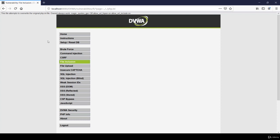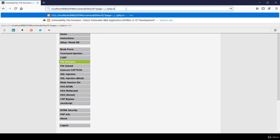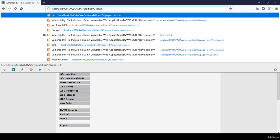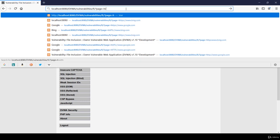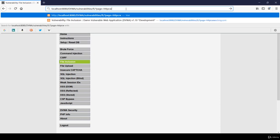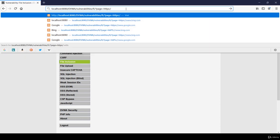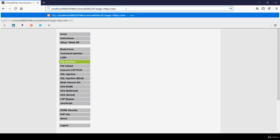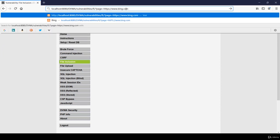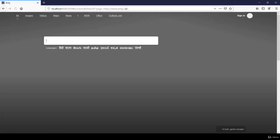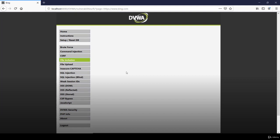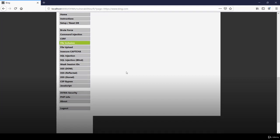Now let's check remote file inclusion. For that we need to inject the payload over here that will redirect us to some website link. Let's type bing.com. Et voila, as you can see we have been redirected to bing.com and this is our DVWA lab.